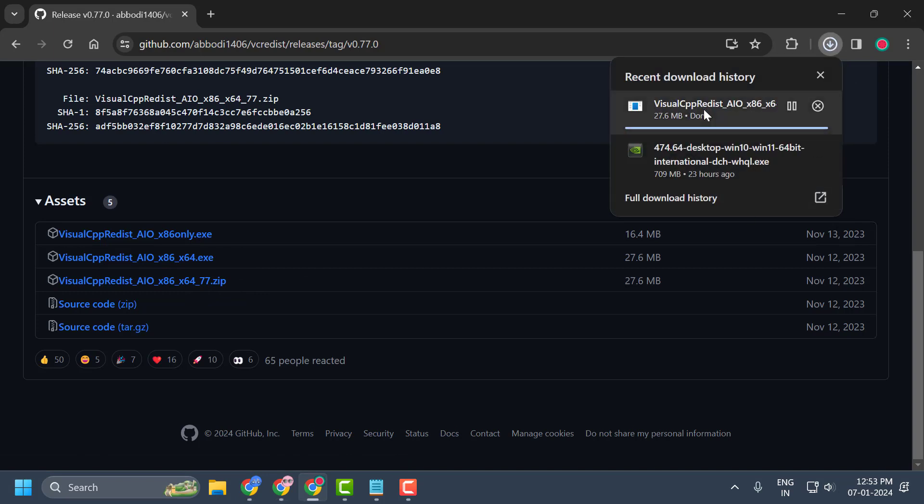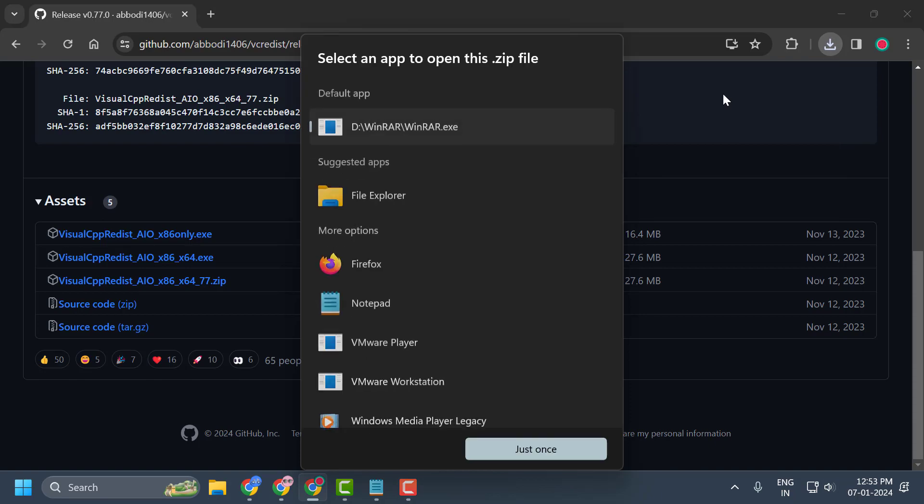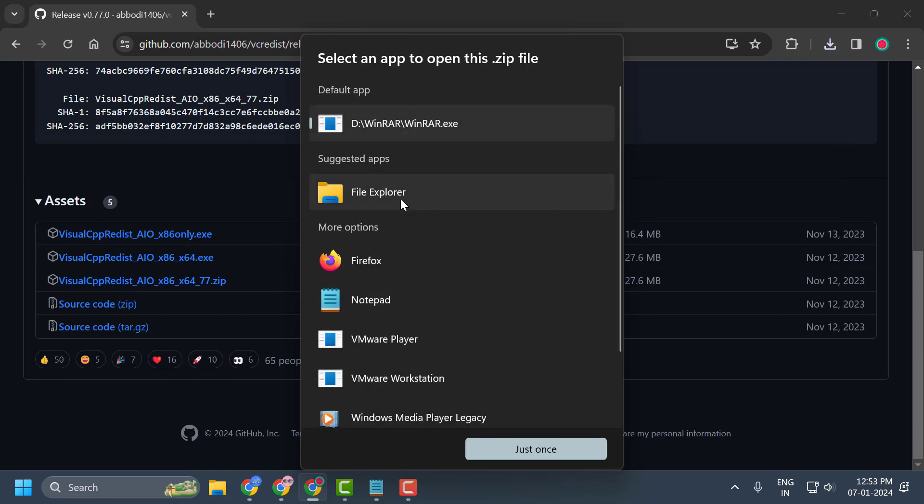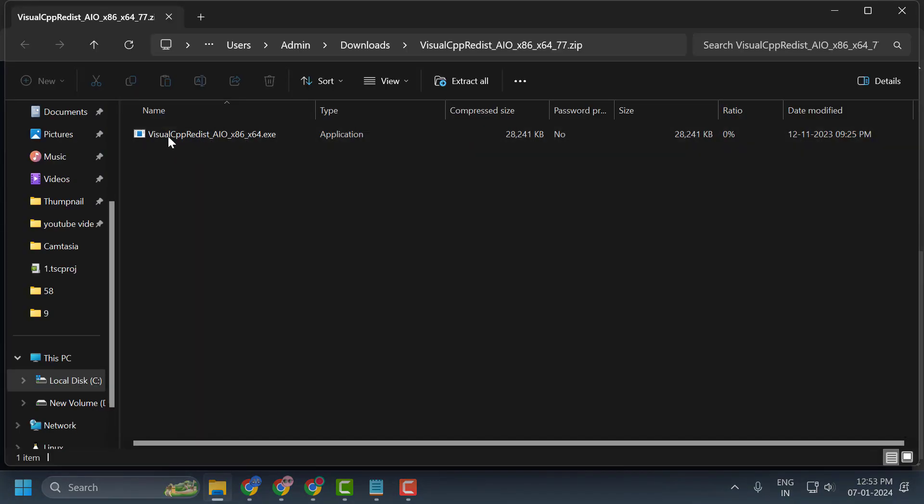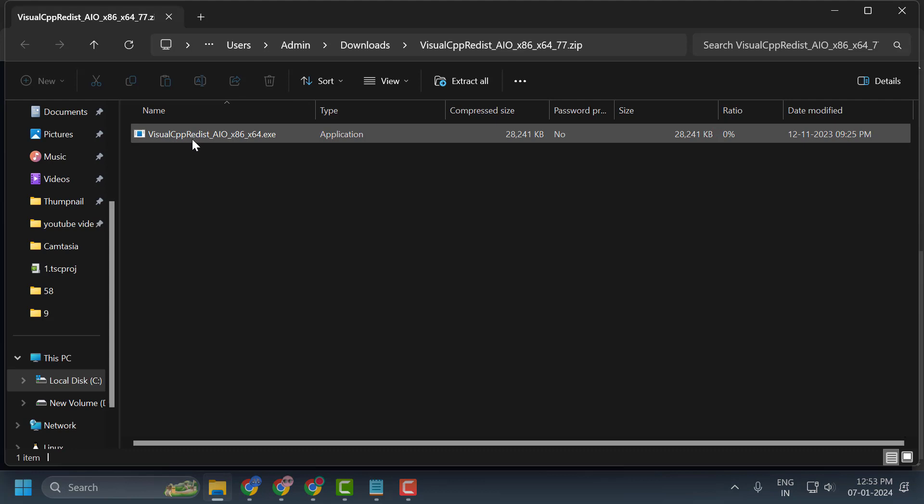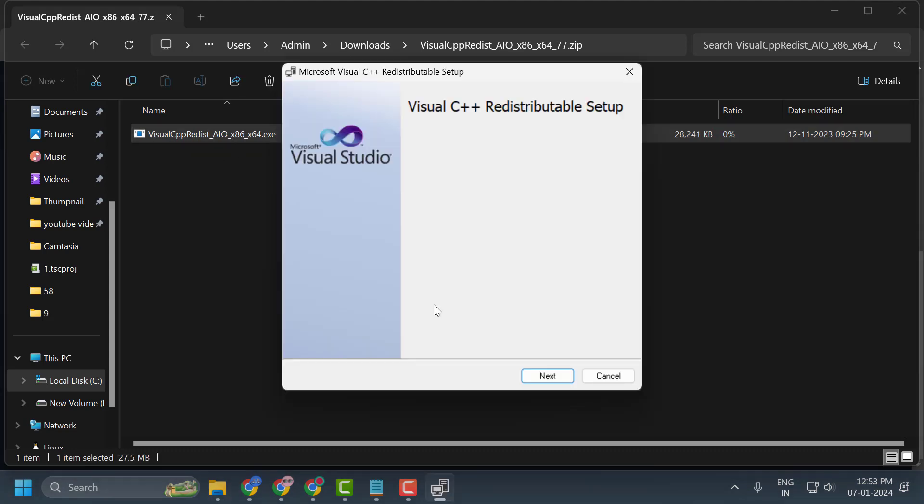After the download is done, you just need to open the file. You just need to unzip it. You just need to install the file inside it. Now simply proceed with the on-screen instructions.